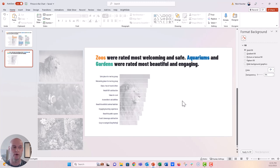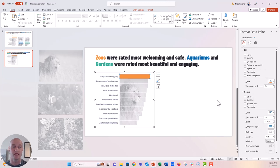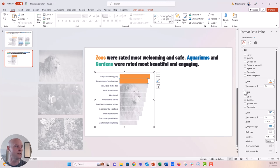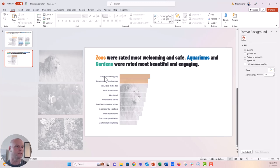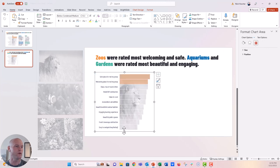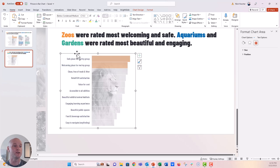I wanted to highlight a few bars to draw the reader's attention — the ones rated most welcoming and safe. Double-click a bar to isolate it, go to the paint bucket, choose Solid Fill, and color it orange. Do the same for the other bar. This covers the photo with solid orange, so we'll apply transparency. Under Transparency, increase it — let's do 60%. Now you can see the lion coming through the orange fill. Update the second bar to 60% as well. That looks really pretty.